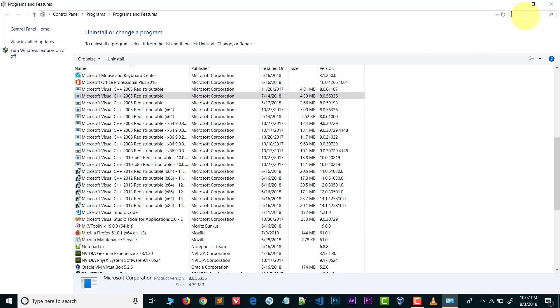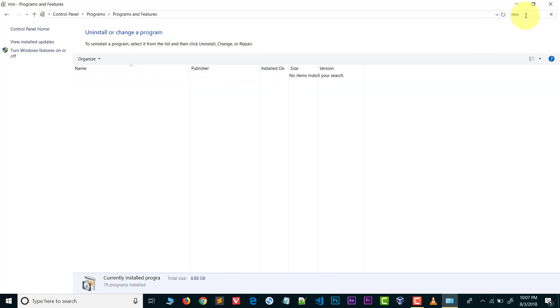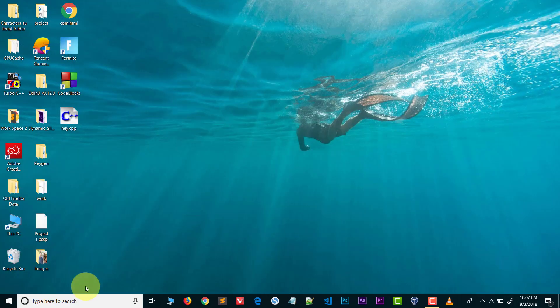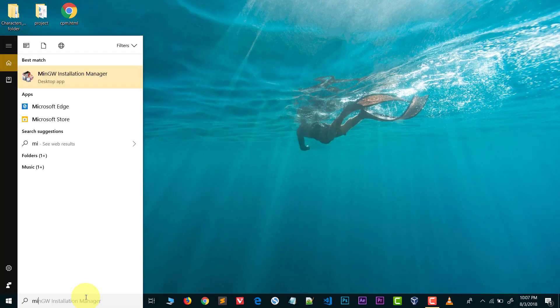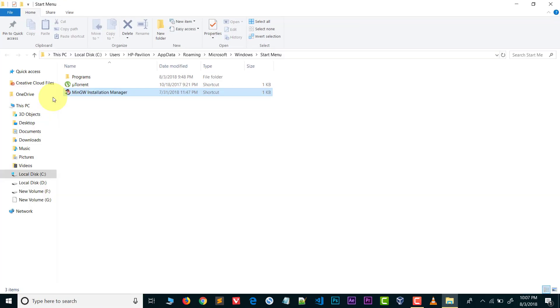I can't find MinGW uninstaller because the uninstaller is not built for MinGW. So how can we delete MinGW from our system? The answer is very simple - you need to delete the files. So open the file location where you installed MinGW.